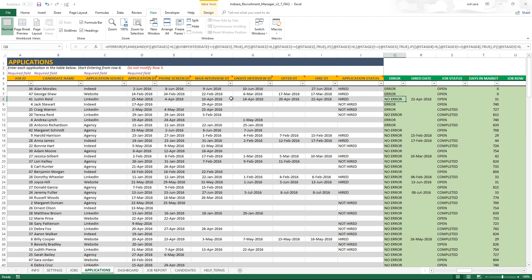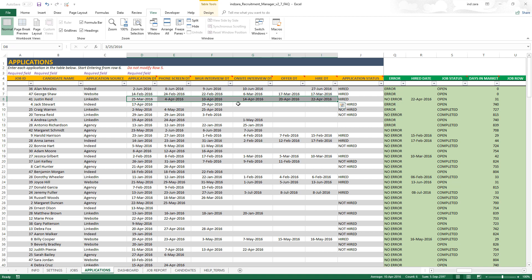The third case has no errors because all the dates are populated and all in sequence. If there is no error, that application will be reflected in the dashboard. If there is an error, it won't be included in the calculations. For hired applications, we can't expect a non-hired application to also have all dates populated — that doesn't make sense because you didn't hire them, so why would there be an offer date or hire date?